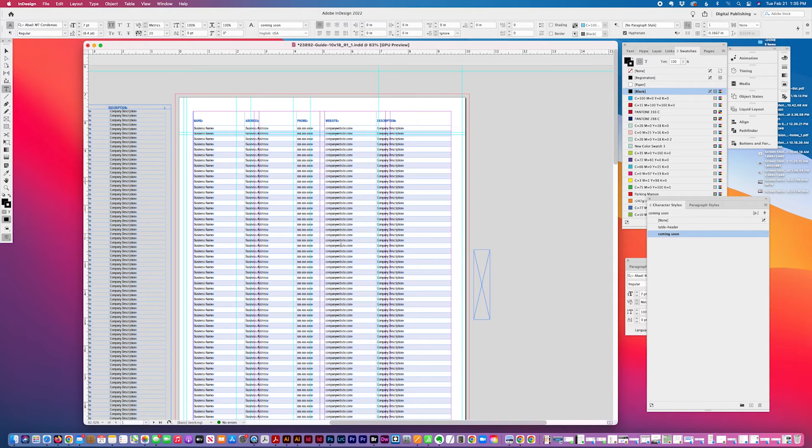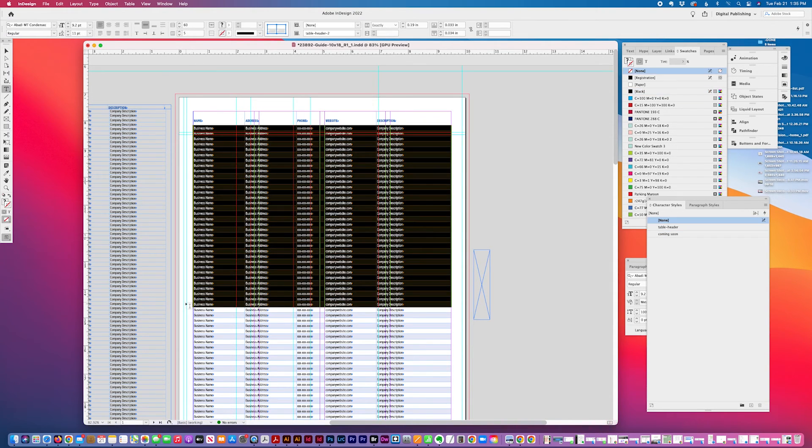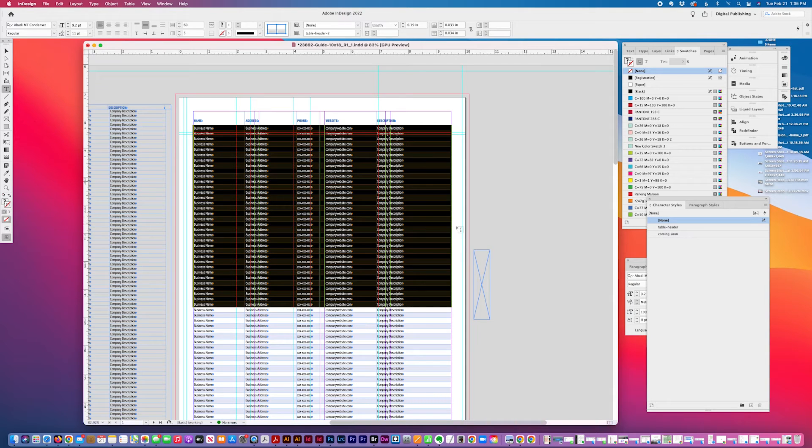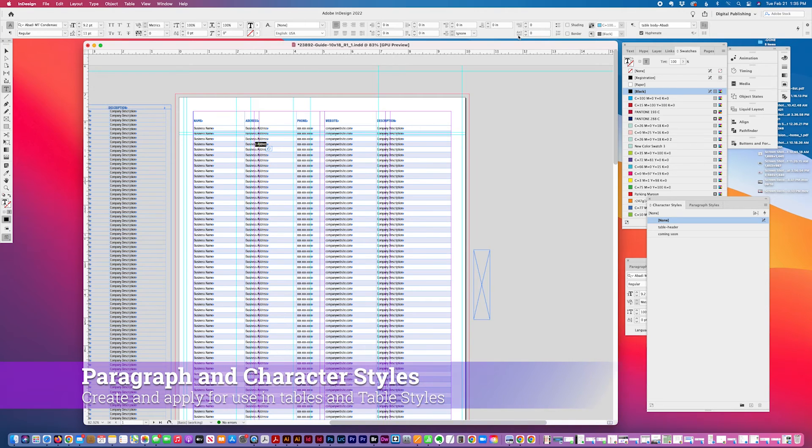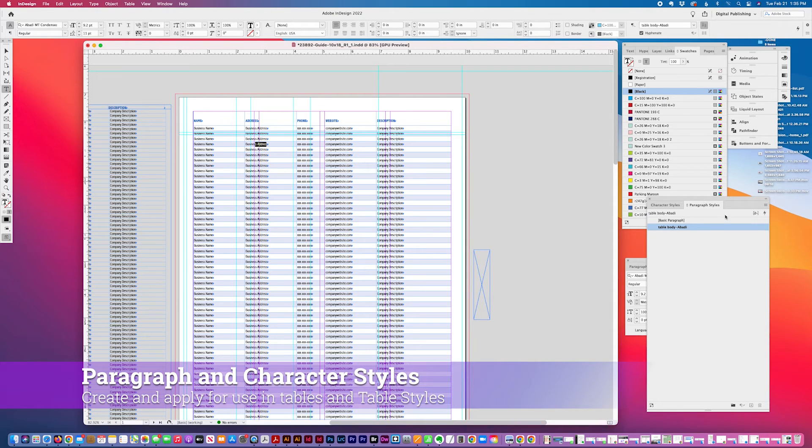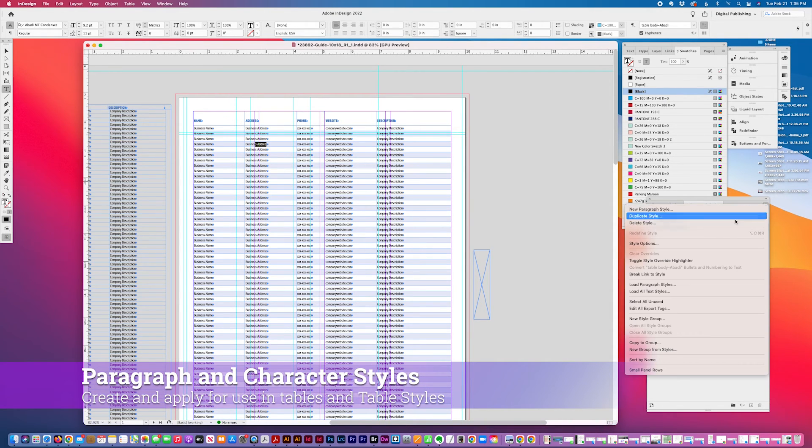You can apply character. Another thing you could do is you can select rows or headers and you can apply character and paragraph styles. So for example, I'm going to create a different style. I'm going to duplicate this.